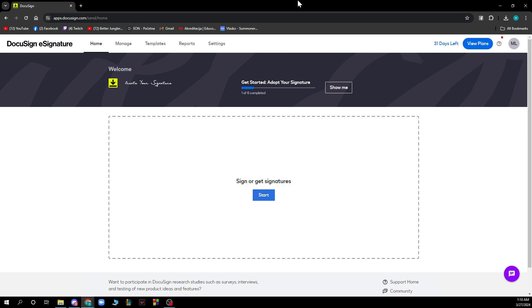Now that we got that out of the way, let's see what we actually have in front of us. You can see your profile and your homepage where you can get started and then you can adopt your signature. So you can do that first and you can start creating your own signature.